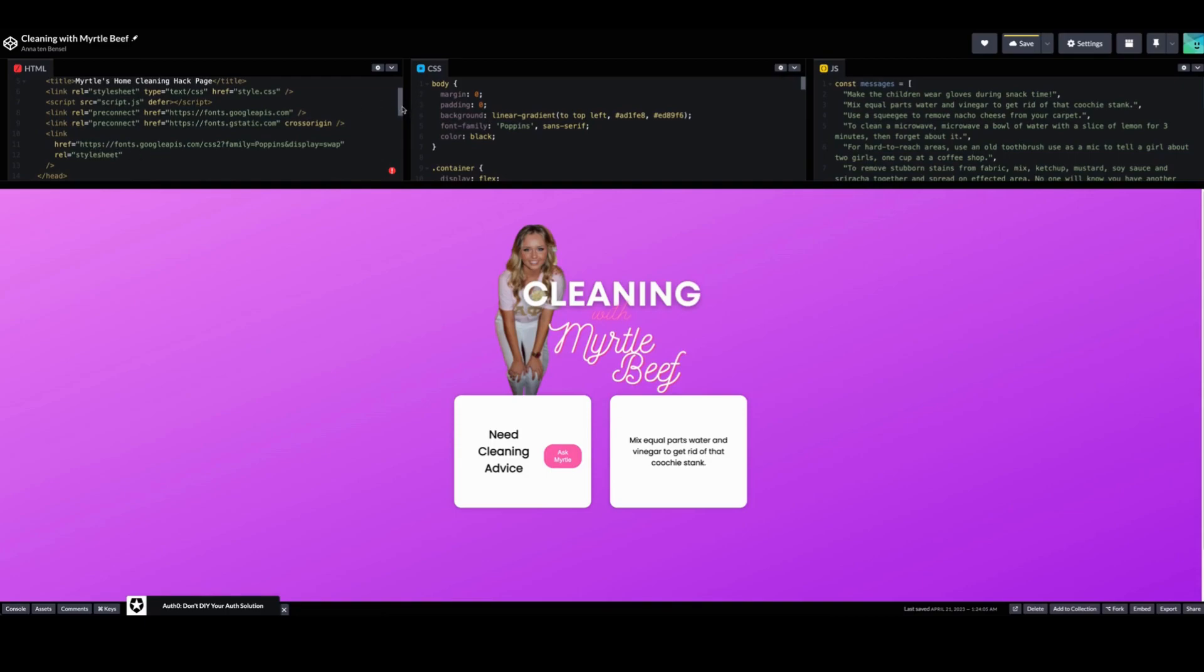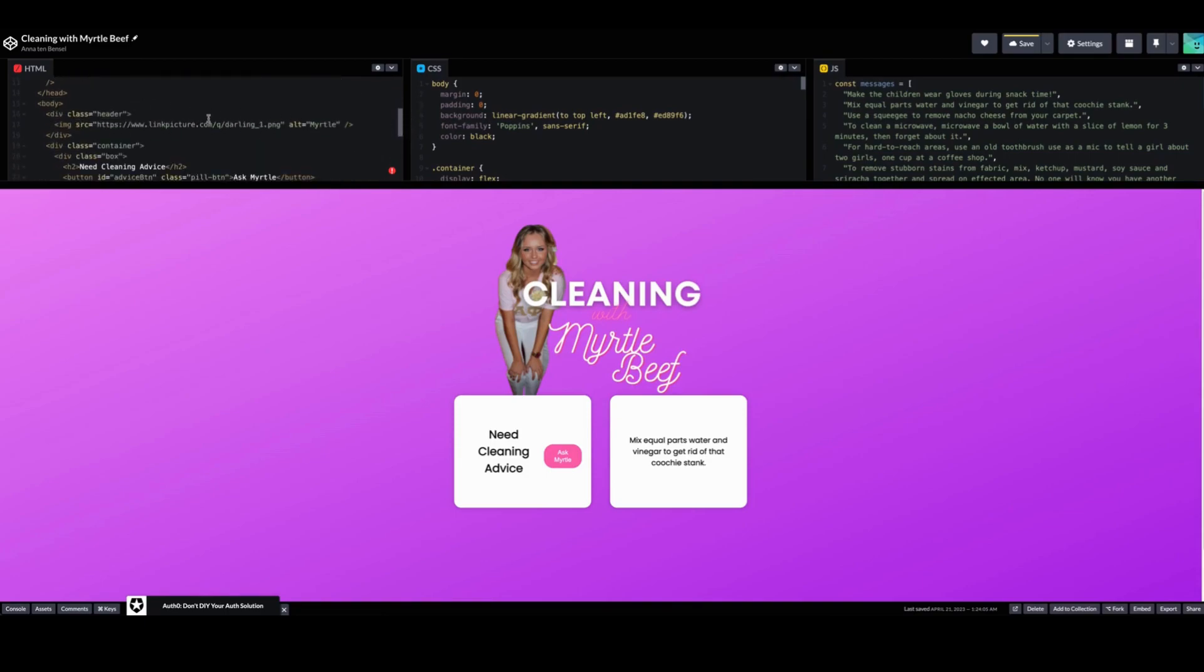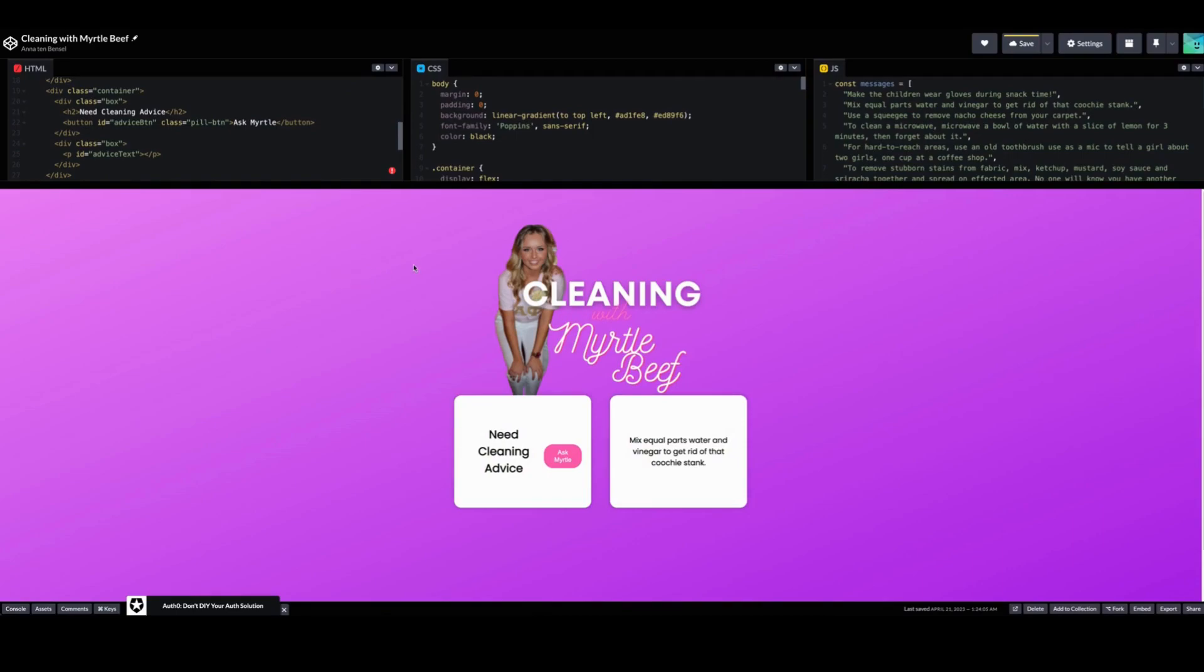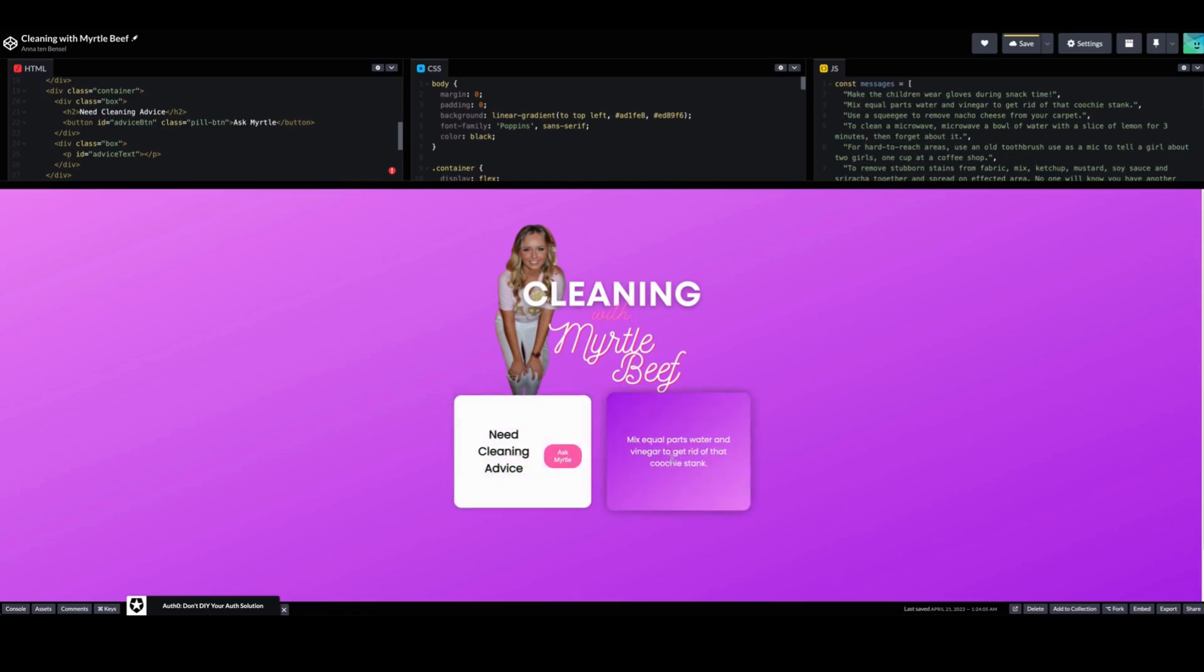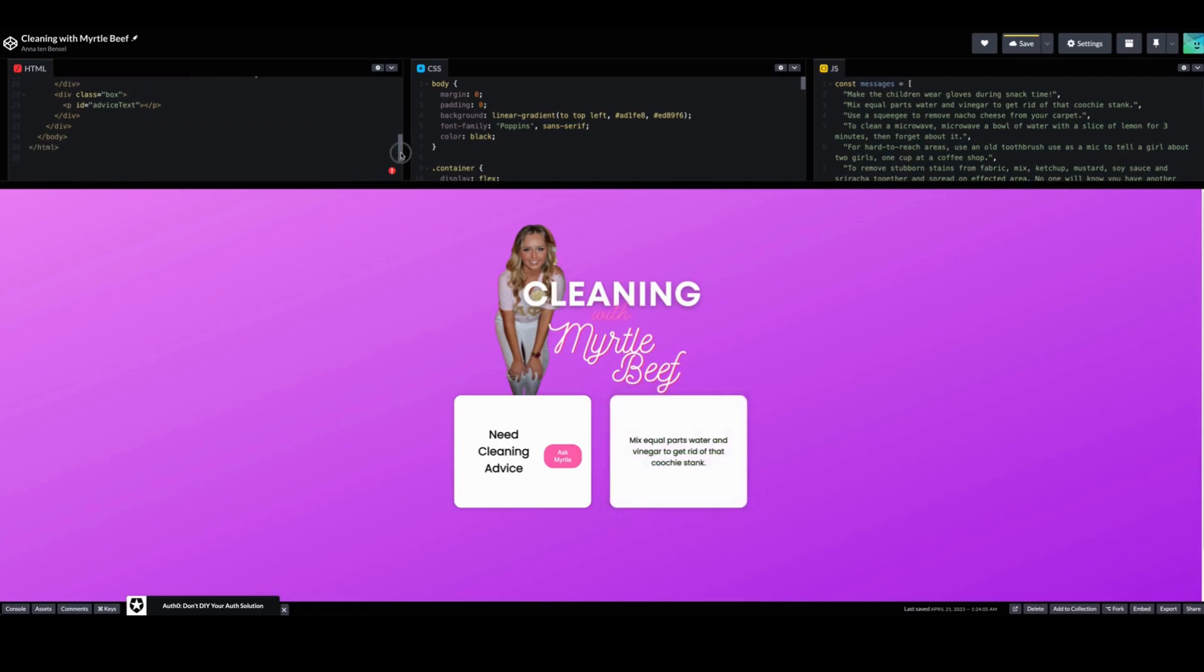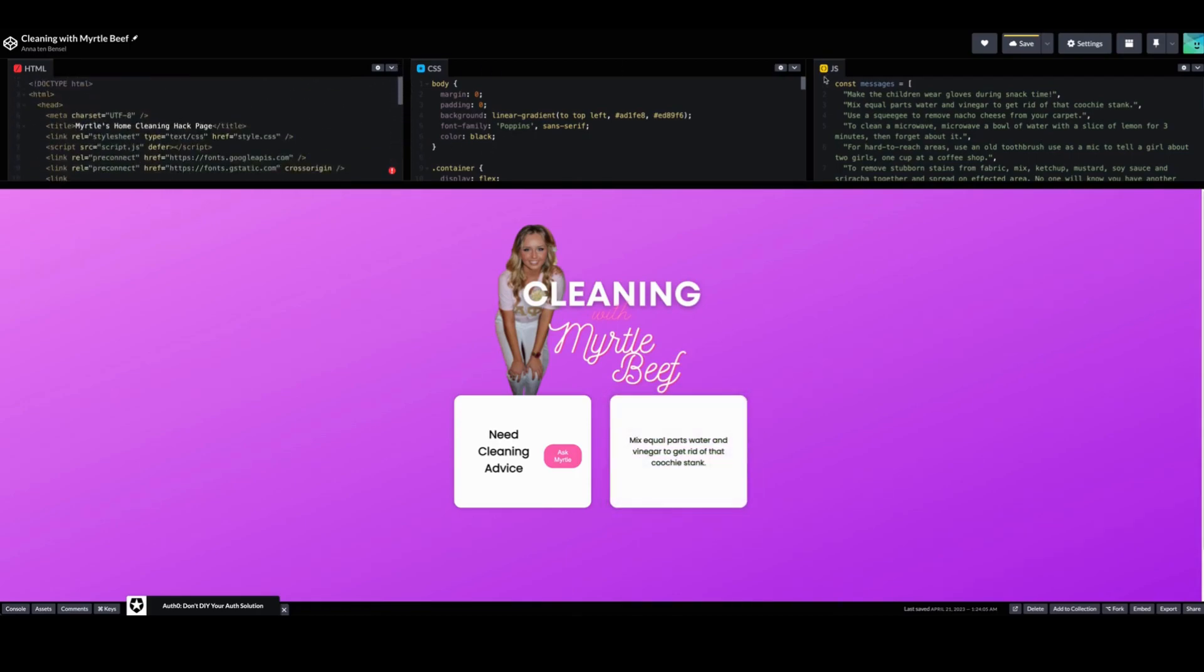We decided that we were just going to do this picture, aka Myrtle. Just found this random photo of Sarah on the internet. It just felt very Myrtle to me. Next we have this container here and in this we have our 'Need Cleaning Advice' and the advice button, and then we have the box for the advice text which is here. And that is it. So that's HTML for the body.